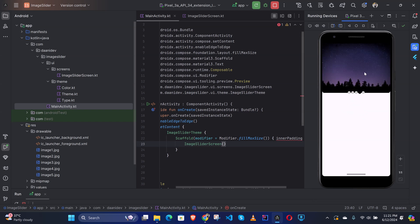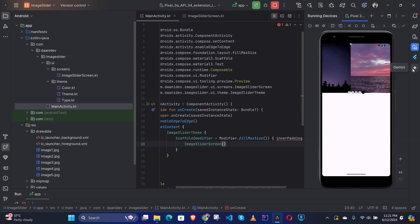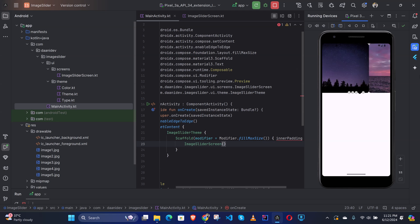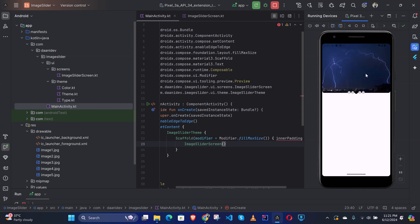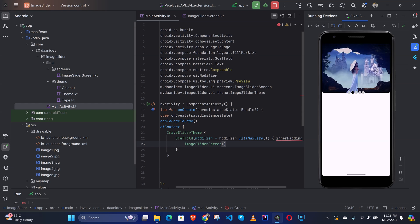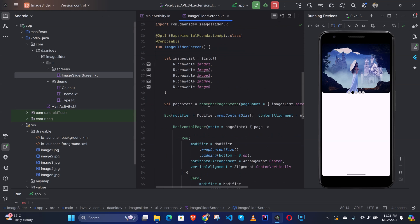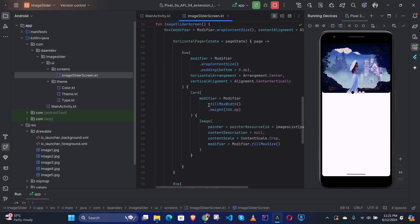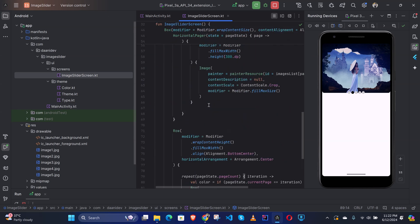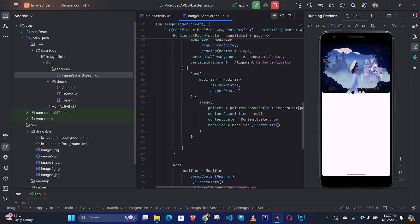We have created the image slider. You can customize it according to your use case. If you want to add animation on the pages, you can modify it using graphicLayer. Let me show you how to customize it.